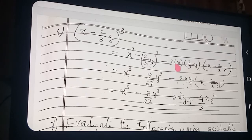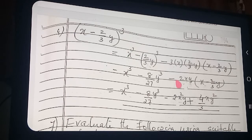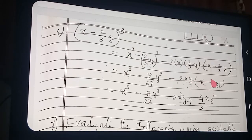So what is remaining here? x and here 2y. So what is coming? Minus 2xy into (x minus 2/3 y).